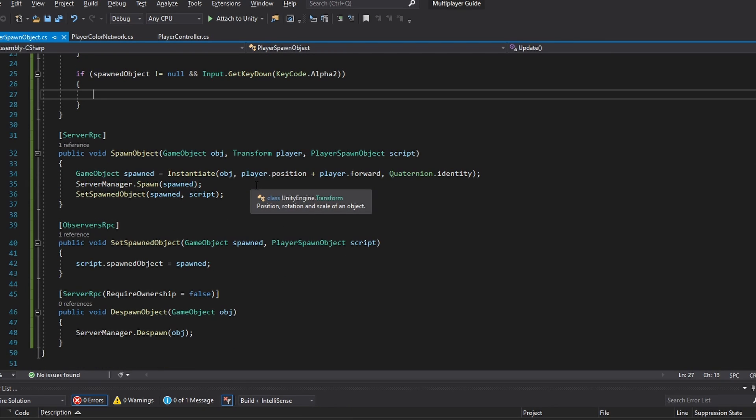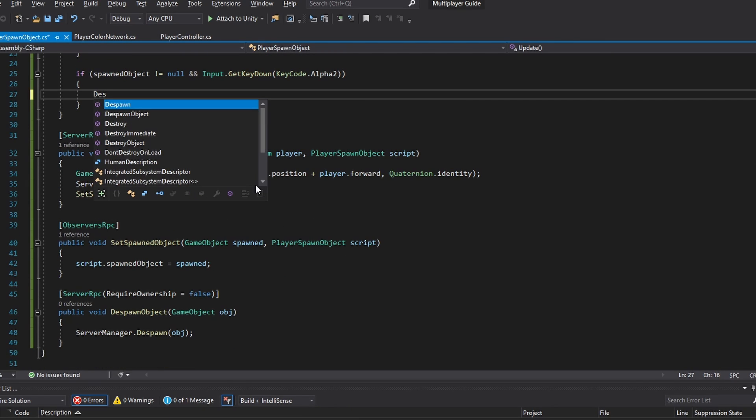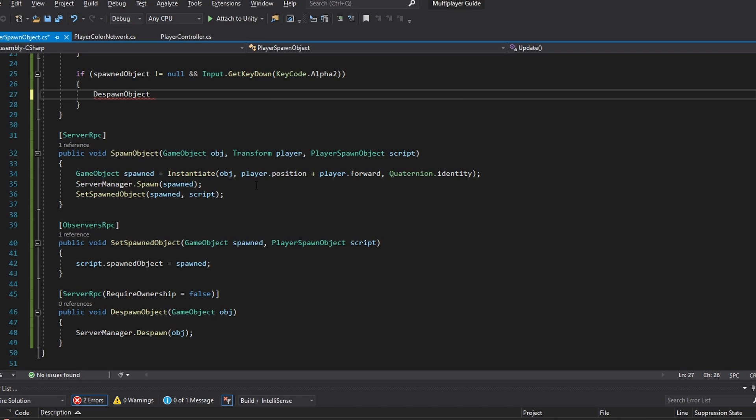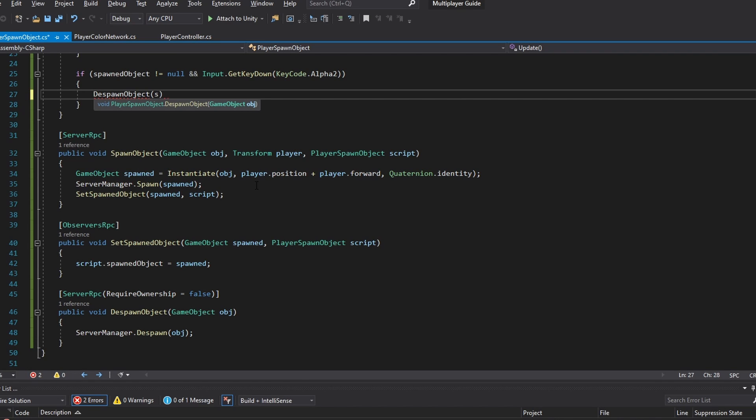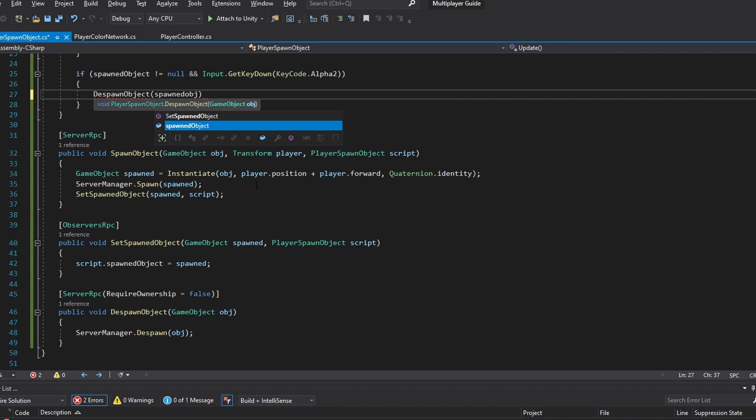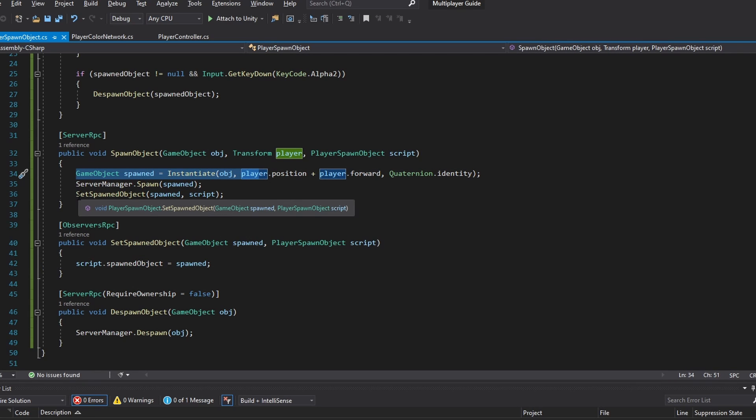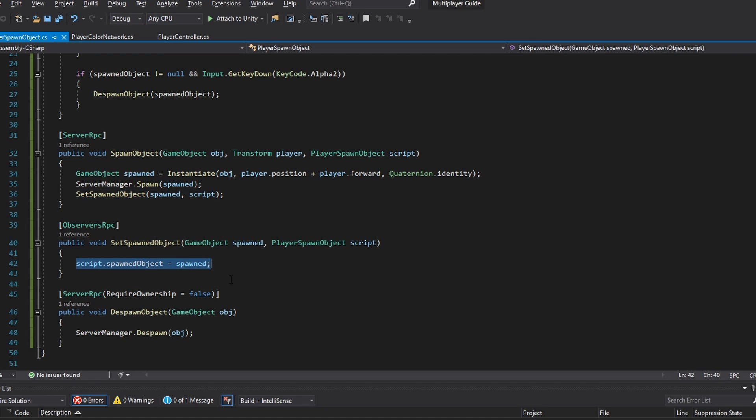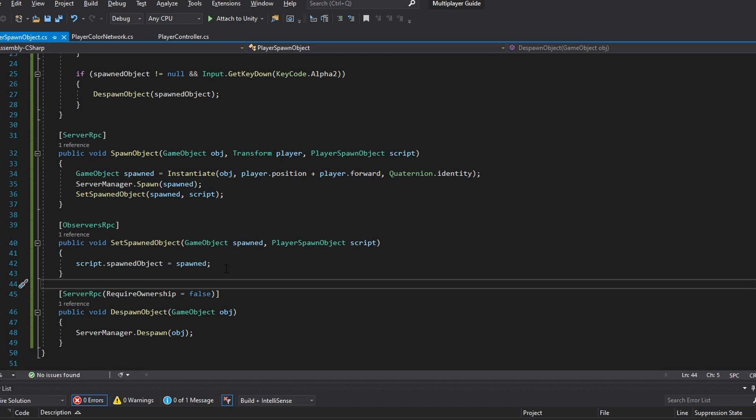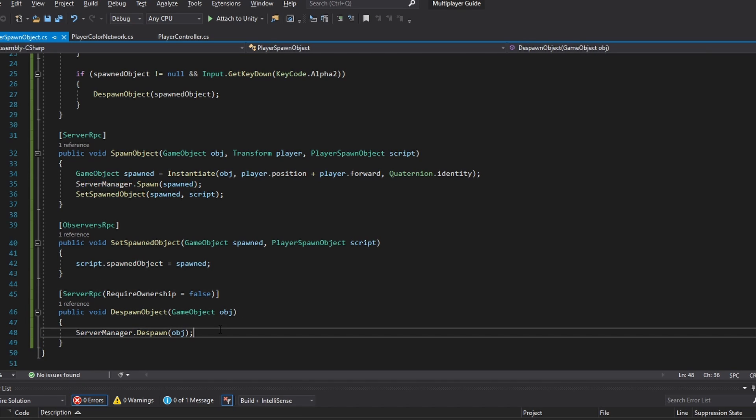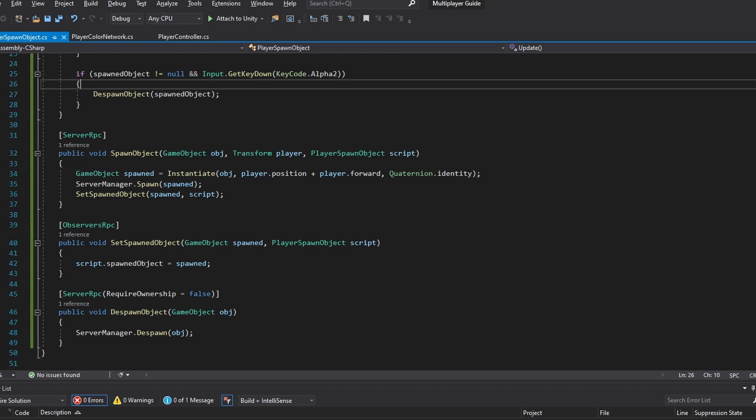So if we go up here we can just run the despawn object command, and we're going to give it the spawned object from our script, which is the reference that we're setting here. So the way this works now is we're spawning it, we're spawning it on the server, we're setting it in the script that we've spawned this and which object it is down here. And now when we're despawning it, we're sending that object that we're setting here which we just spawned, and we're being able to despawn it by the press of number two.